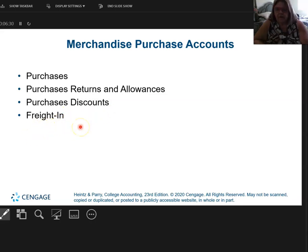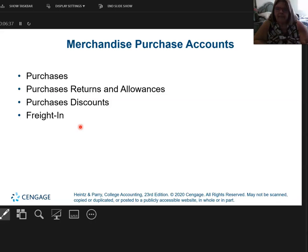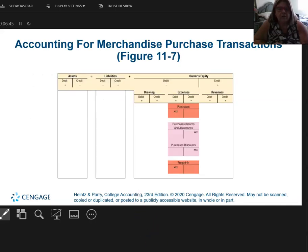Think about this: I am the buyer, I buy from the seller. When the seller ships to me, I have to pay freight. Consider that freight in to me — it becomes part of the cost of the purchase. So here are my new accounts and how they're categorized.